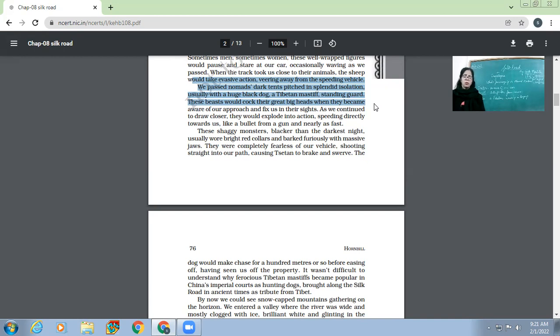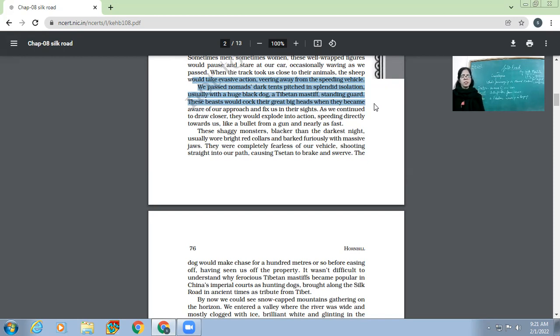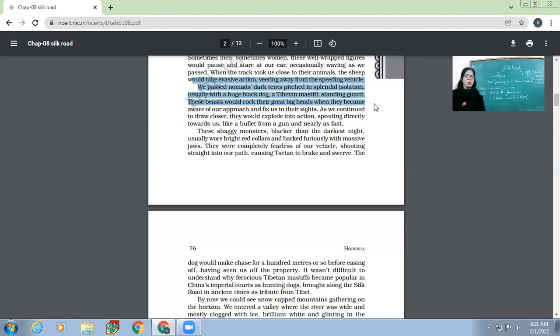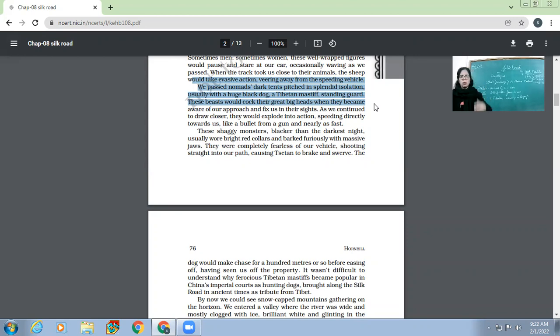As we continued to draw closer, they would explode into action, speeding directly towards us like a bullet from a gun, and nearly as fast. These mastiffs, who are known for their ferocity, speed, and aggressiveness - this was quite visible now. These shaggy monsters, blacker than the darkest night, usually wore bright red collars and barked furiously with massive jaws. The description is there - they had massive jaws, they were called shaggy monsters, and because of their skin they were blacker than the darkest night.